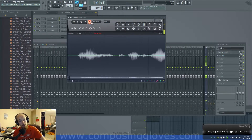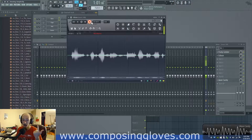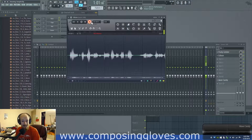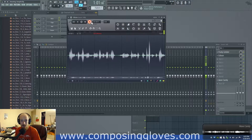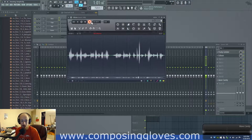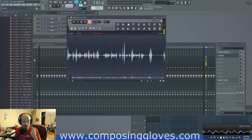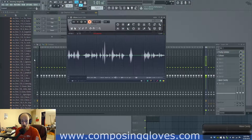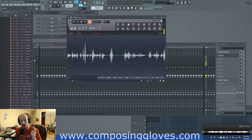Hey, Composing Gloves here, and today I'm going to talk about MIDI. What is it? MIDI is performance instructions that you generate. It is not sound.